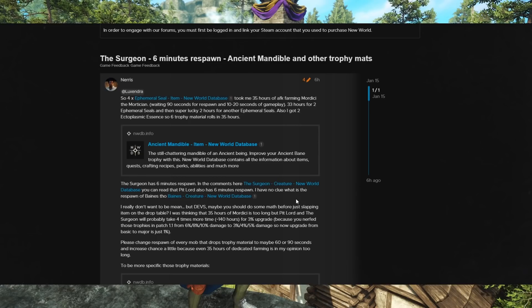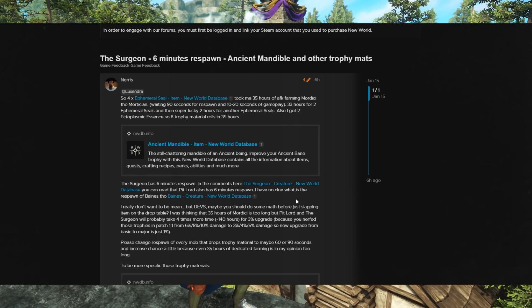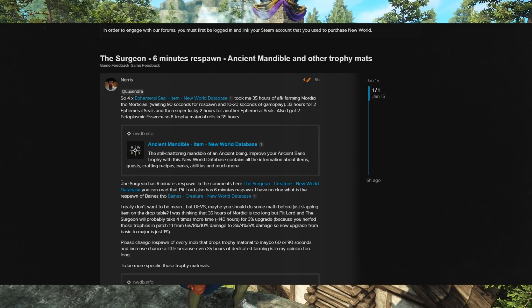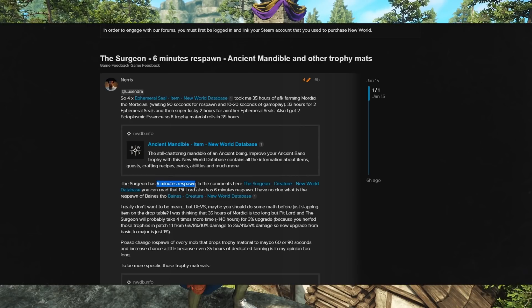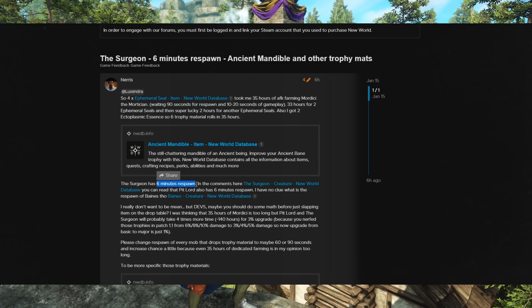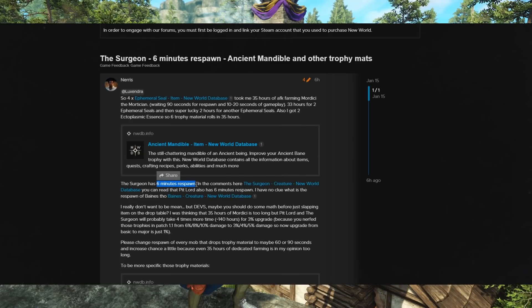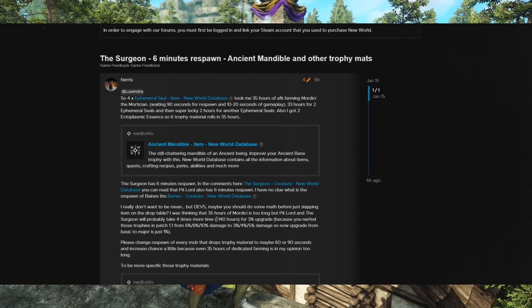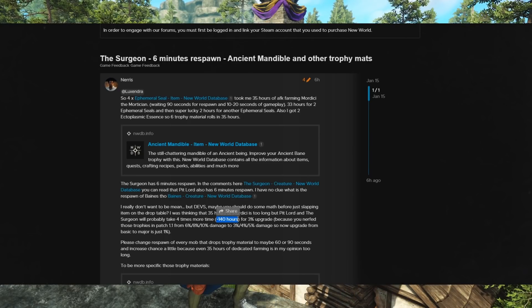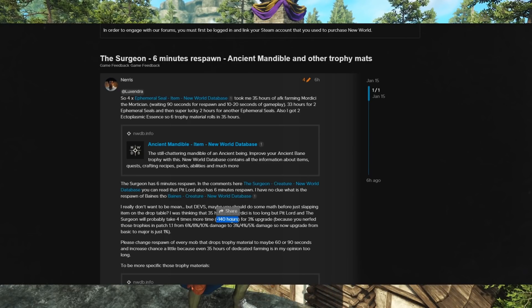What makes it worse, what makes it way, way worse, is that the next enemy that he's going for, the Surgeon, has a 6-minute respawn. Which means that it's going to take 4 times as long to get it. So in his case, if you got the same luck, it'd be about 140 hours of gameplay.